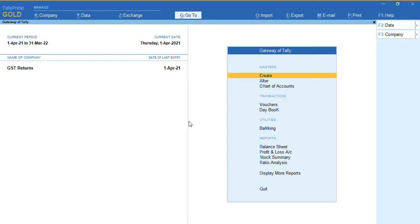Hello everyone, this is my channel Tally Learning World. In today's video, we will discuss how to export GSTR3B returns using the latest offline utility tool with Tally Prime release 1.1.3.